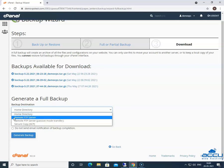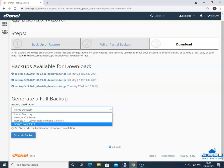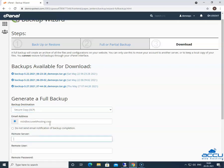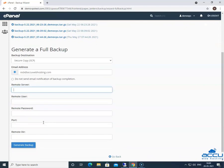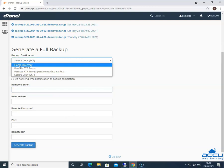If you selected the remote FTP server, remote FTP server passive mode transfer, or secure copy SCP destinations, you need to enter the remote destinations information in the available text boxes. Here, we have selected the home directory option to store the backup file on the server or hosting account.